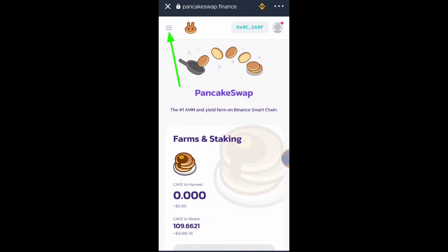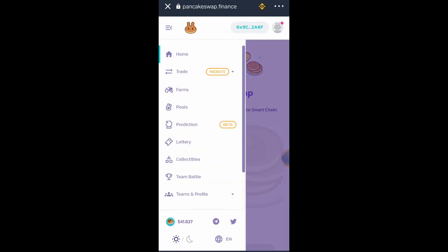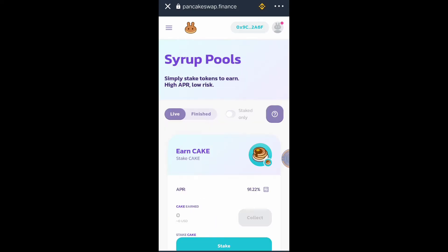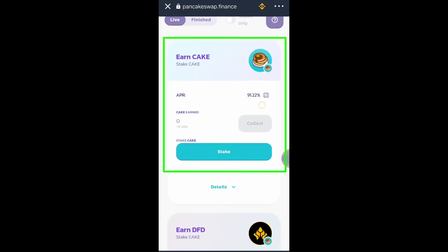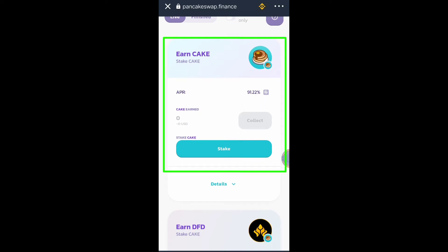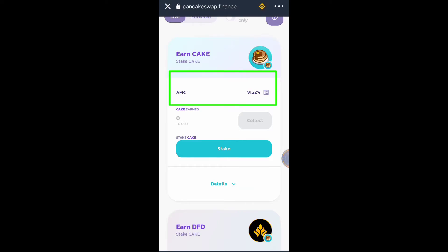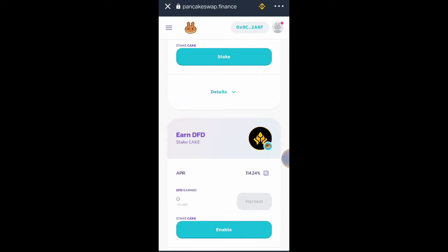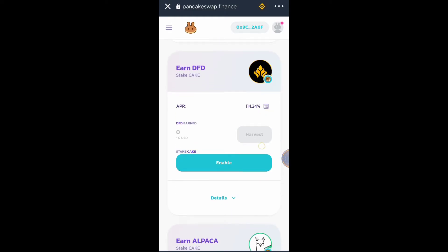Once connected we will proceed to the next step. Click this button and look for Pools. The next thing we will do is choose what token we want to earn. Option number one is: if you stake CAKE token you will earn CAKE token as well, with an APR of 91.22%.